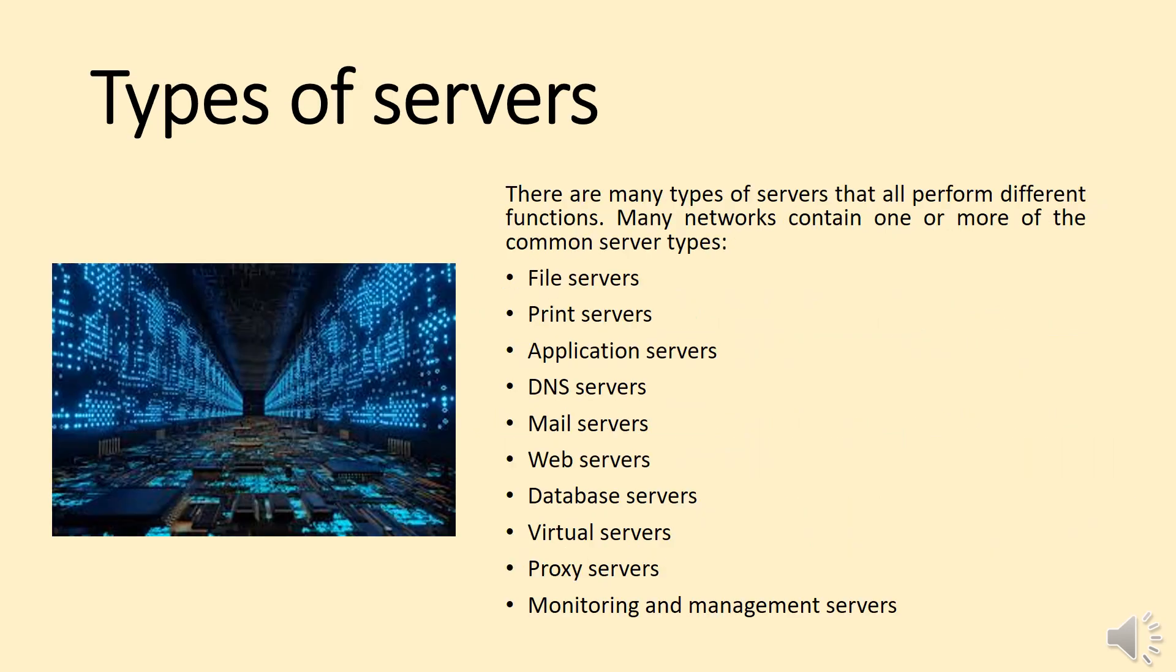Types of Servers. There are many types of servers that all perform different functions. Many networks contain one or more of the common server types.